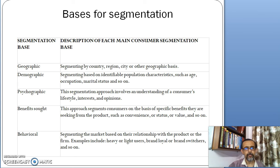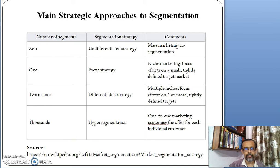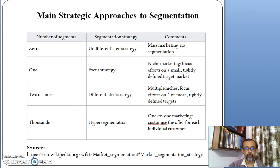Now, what are the main strategic approaches to segmentation? There are four types. If the number of segments is zero — meaning no segmentation is done — then the strategy is an undifferentiated market, meaning there is no differentiation and the product is sold to everyone.